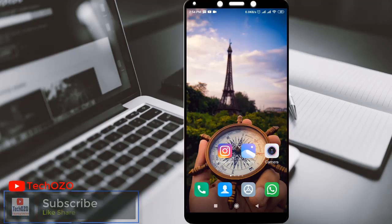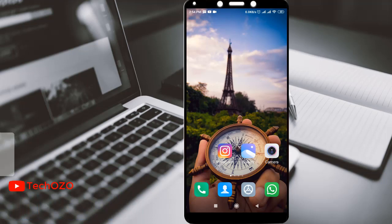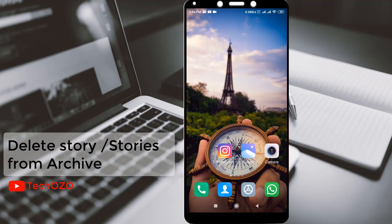Hello friends, hope you are doing well and welcome back to another tips for your Instagram. If you would like to delete a story from your stories which is already archived in your Instagram, this video is for you. So let's see how we can do that.